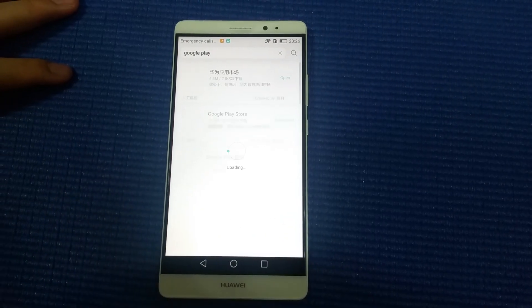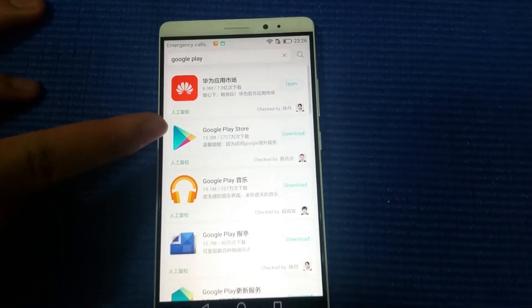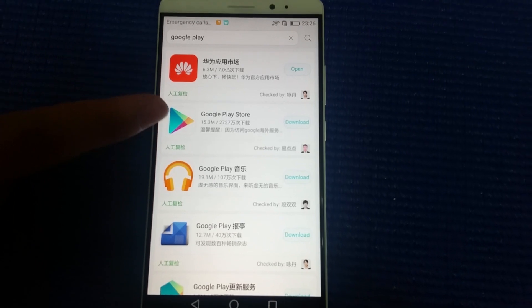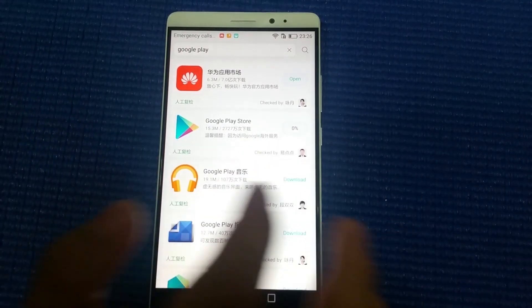Search it and you can see the Google Play Store here. Just click download.